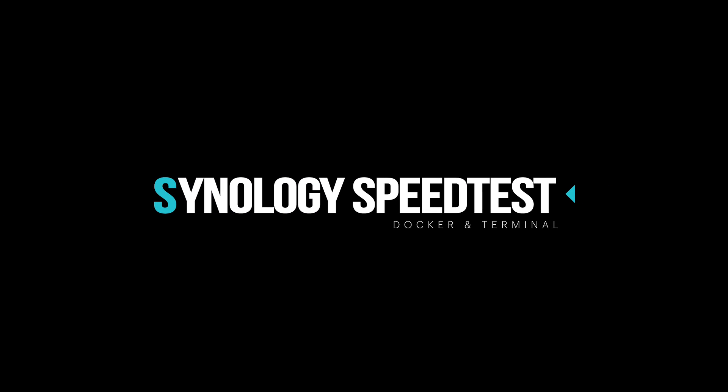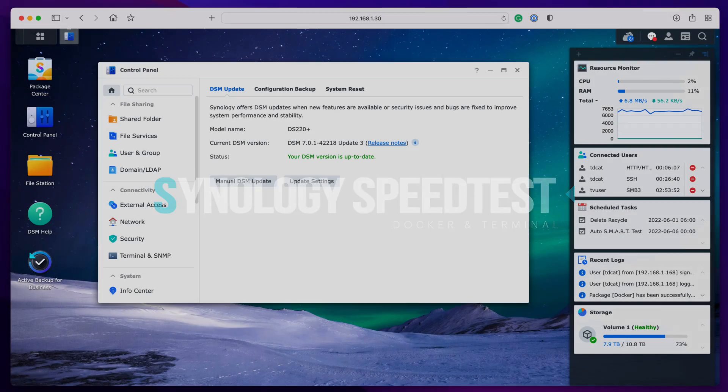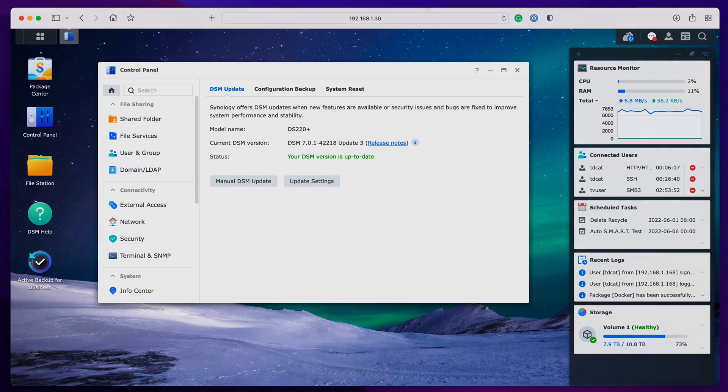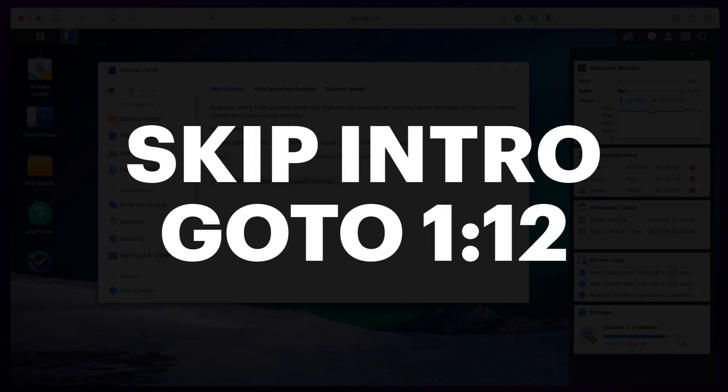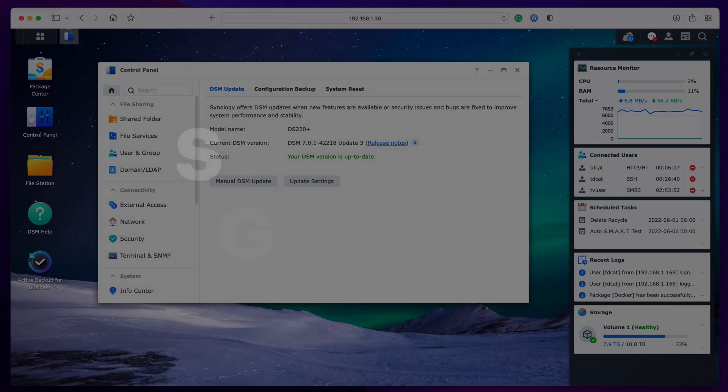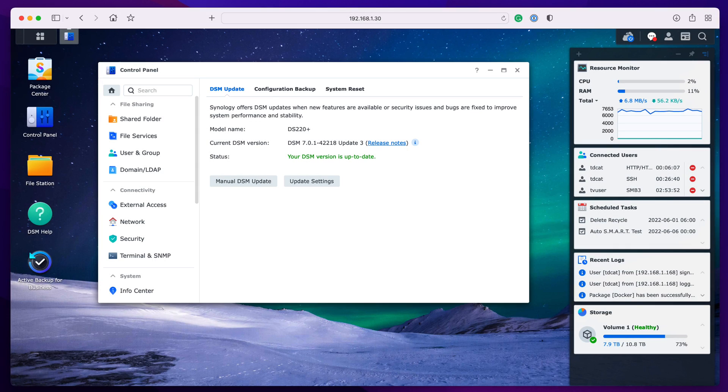I was doing some downloading from the internet directly onto my NAS using Download Station this afternoon and the performance was really bad. The download speeds were slow and I knew that I could get traffic over the network to the NAS okay.